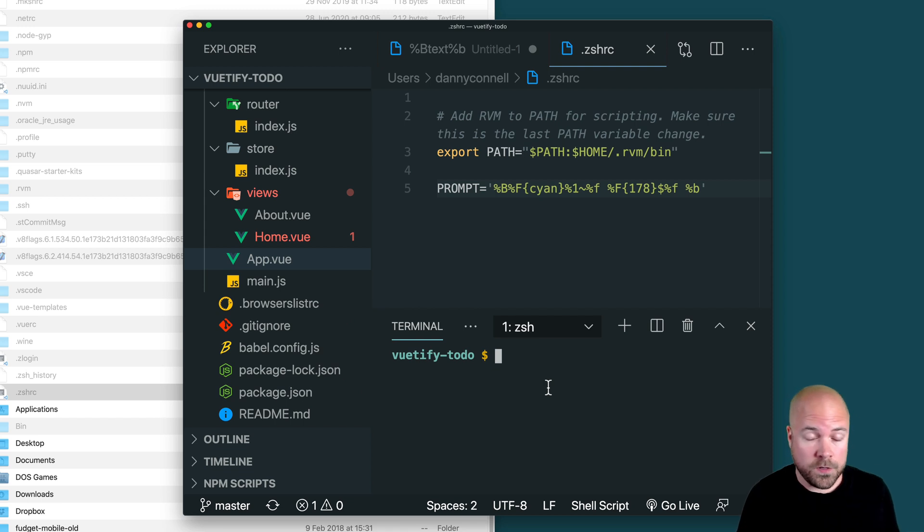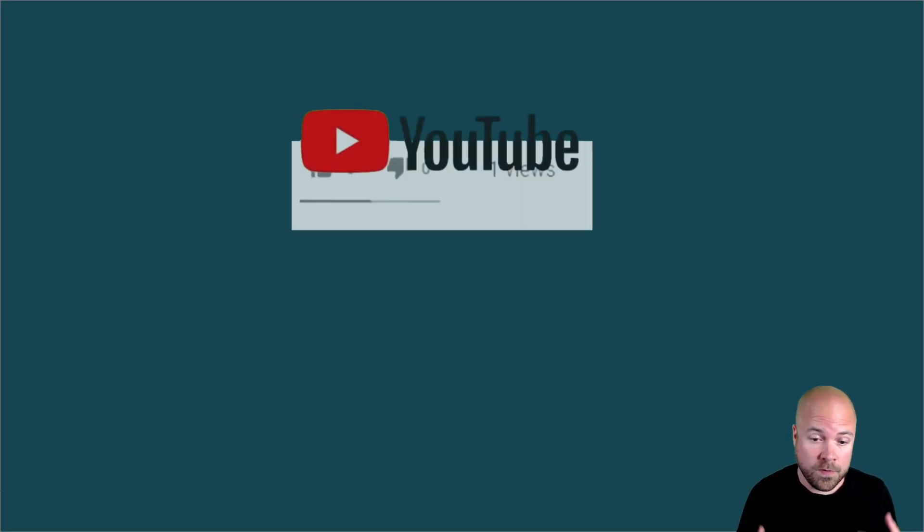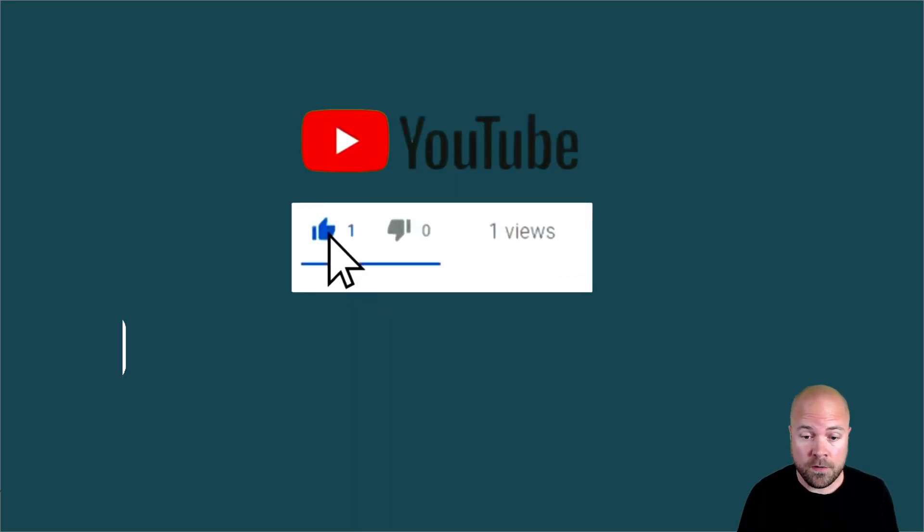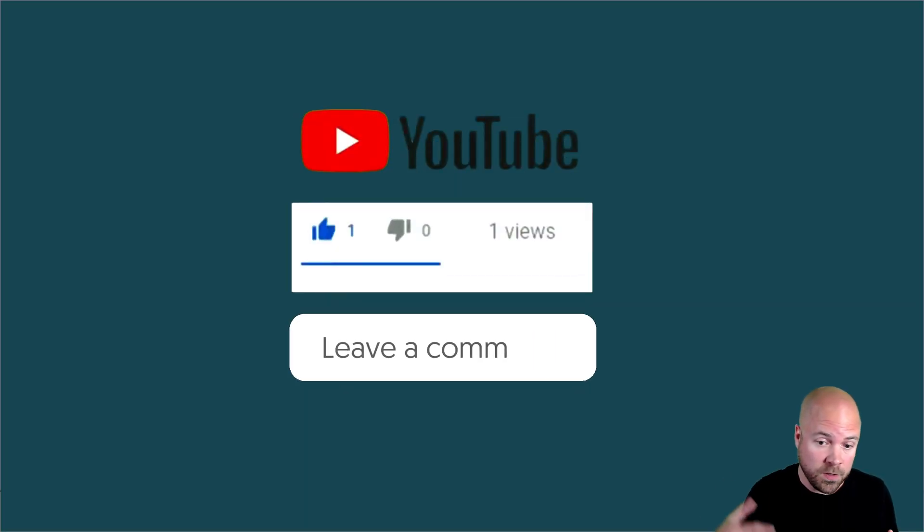If you found this video useful, make sure you subscribe, click the like button, and leave me some love down in the comments. And I'll see you in the next one.